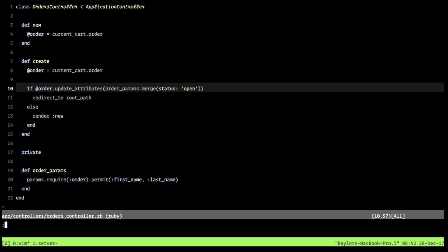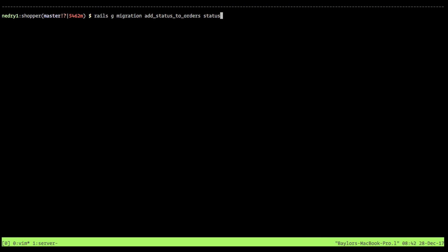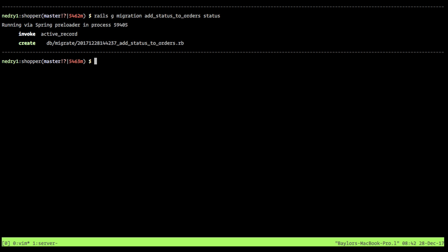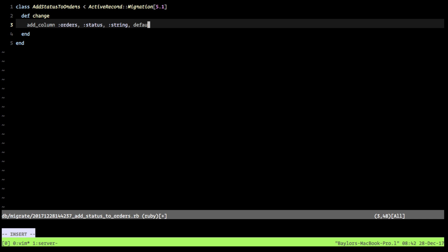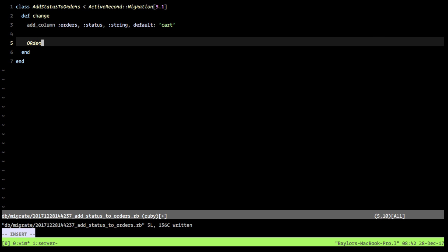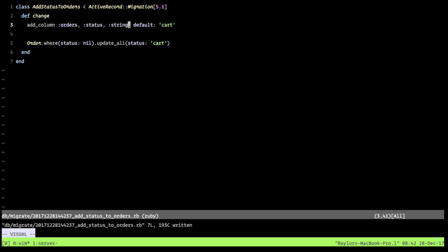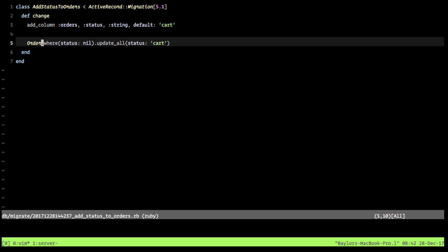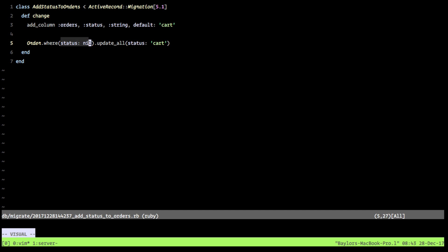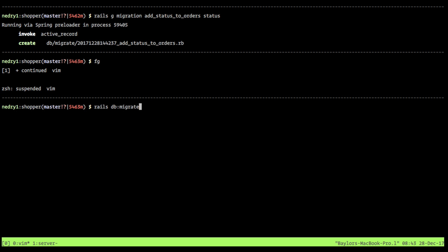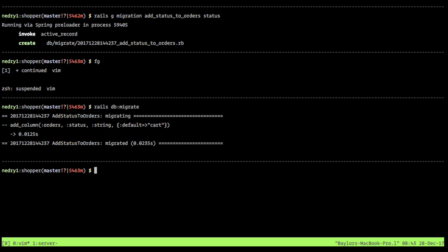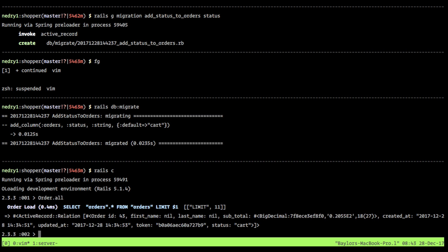We're missing a status column on orders, so we generate a migration: rails generate migration add_status_to_orders status:string. In the migration we set the default to 'cart' and also update any existing records where status is nil to 'cart'. After running rails db:migrate, checking the Rails console confirms even existing orders now have status set to 'cart'.